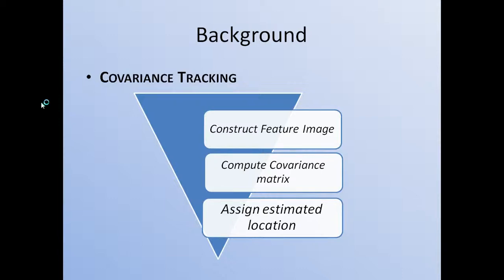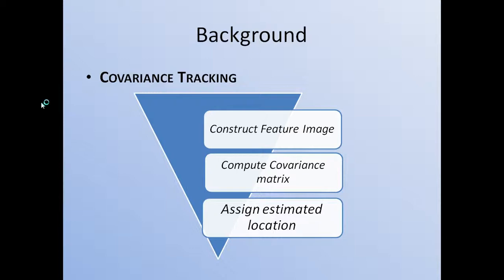This consists of three parts. The first step is to construct the feature image, which constructs the feature vector using two types of mappings. And the second one is to compute the covariance matrix. Using this method, we can represent the variance of each feature, and the non-diagonal entries represent their respective correlations. For the third part, we obtain the most similar region to the given object. We need to compute the distance between the covariance matrix corresponding to the target object window and the candidate ranges. In this way, we can assign the estimated location for the next frame. So this is the basic idea for covariance tracking.